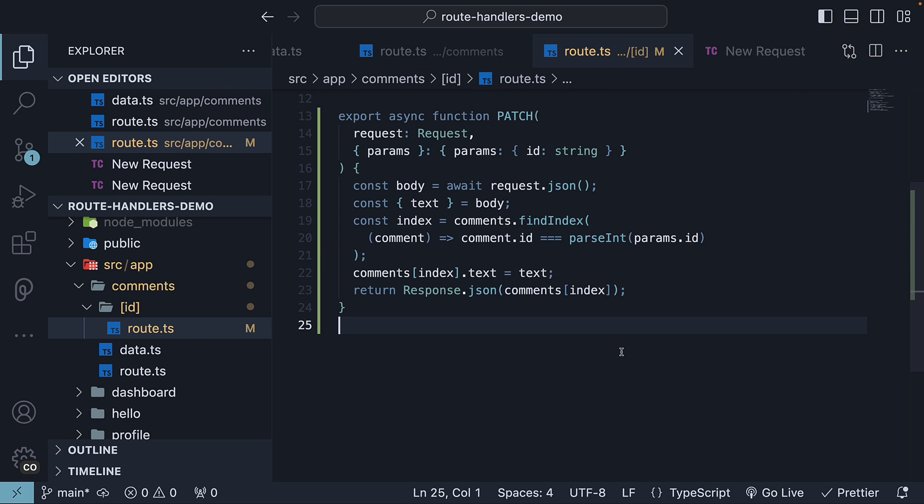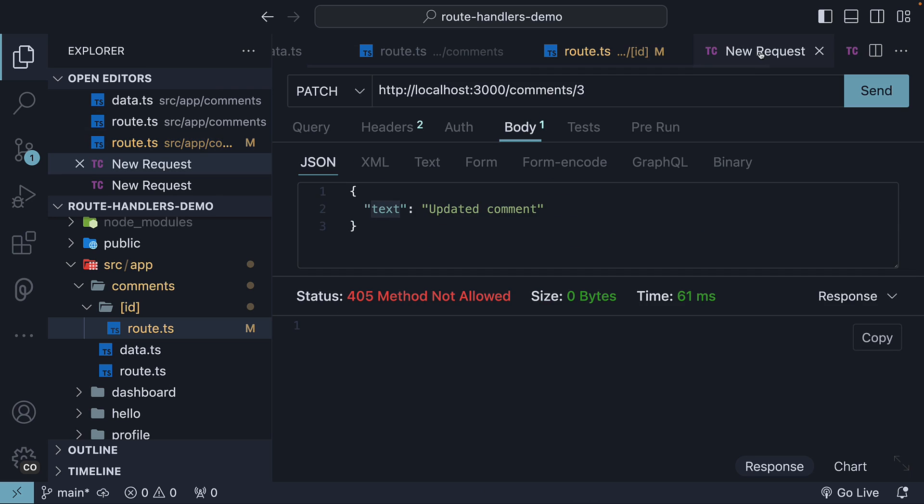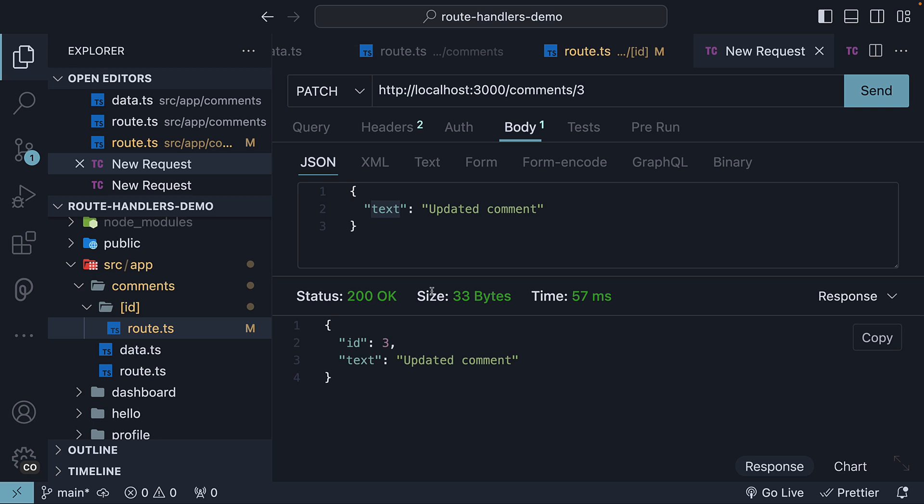If we now go back to Thunder Client and hit the send button, we see status 200 OK and the updated comment as the response. ID 3, text updated comment.